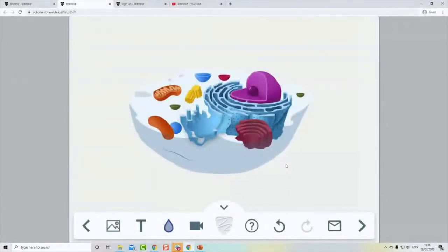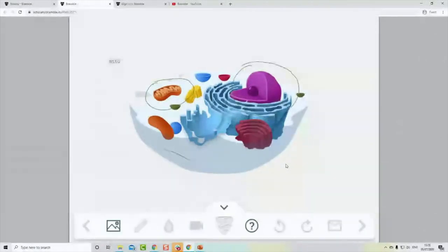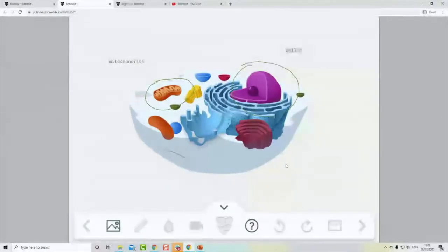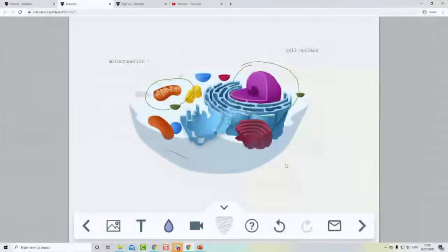Let me show a better example — let's grab an animal cell image. This is a great example for a biology tutor: I can bring a resource in and ask Lucy, as my student, 'Here's an animal cell — can you please label this organelle and this organelle for me?' You can see she can do it live, which is very active and very engaging. We can bring in anything we like.